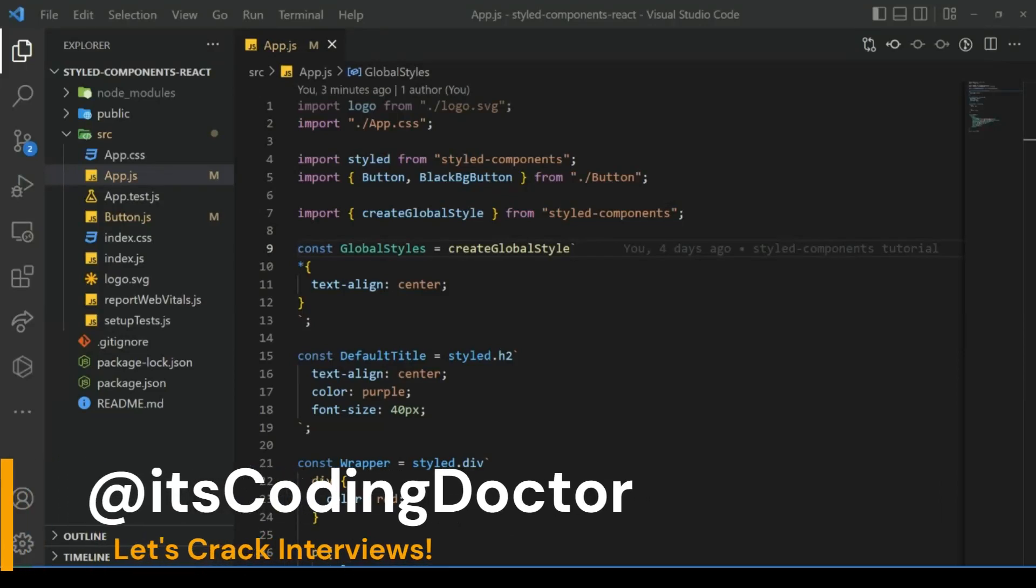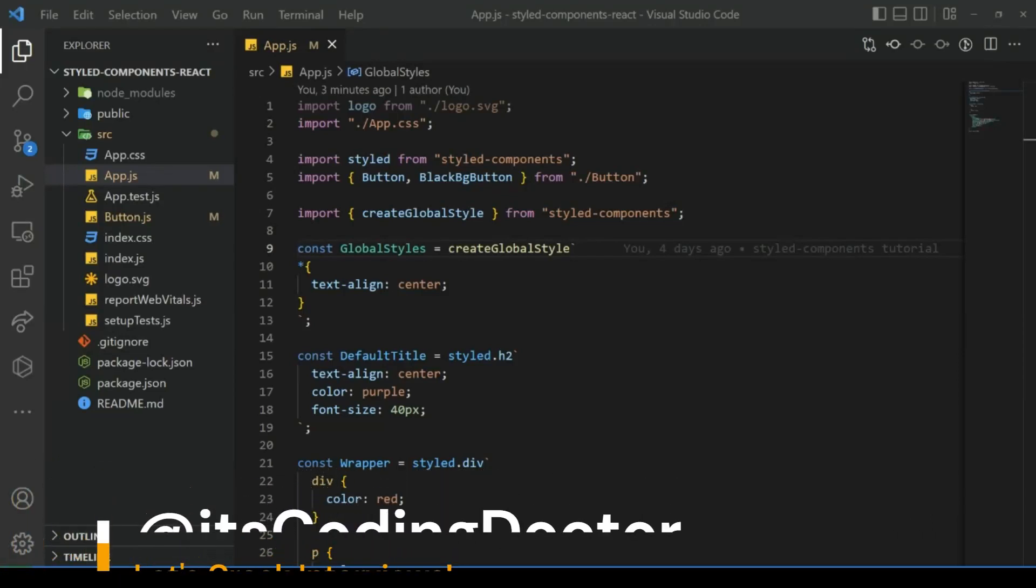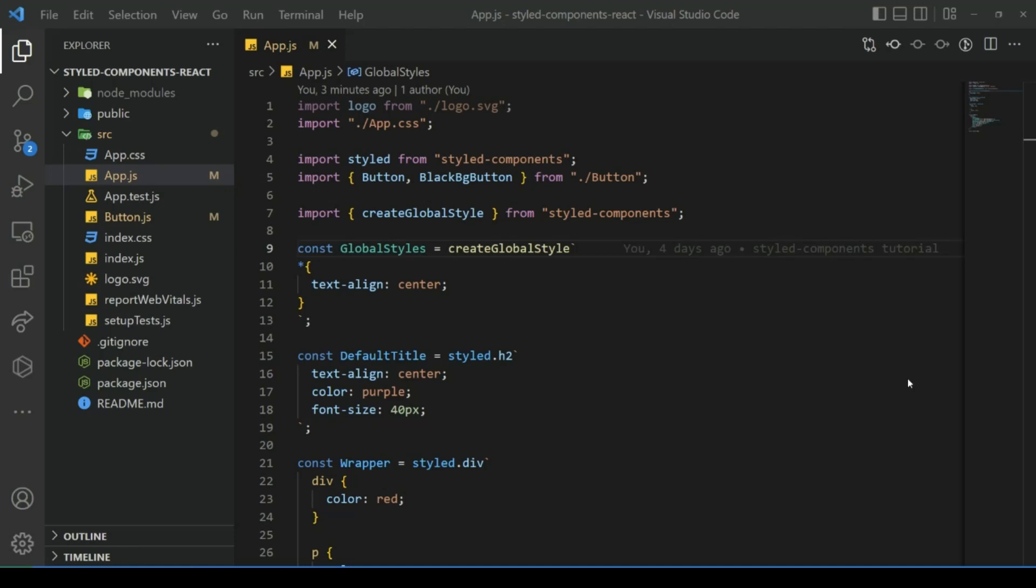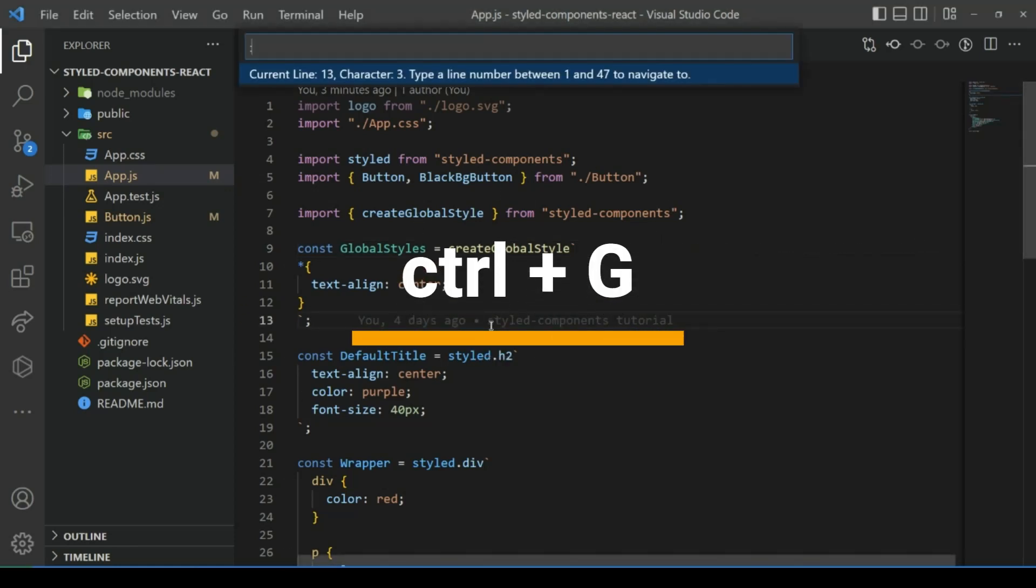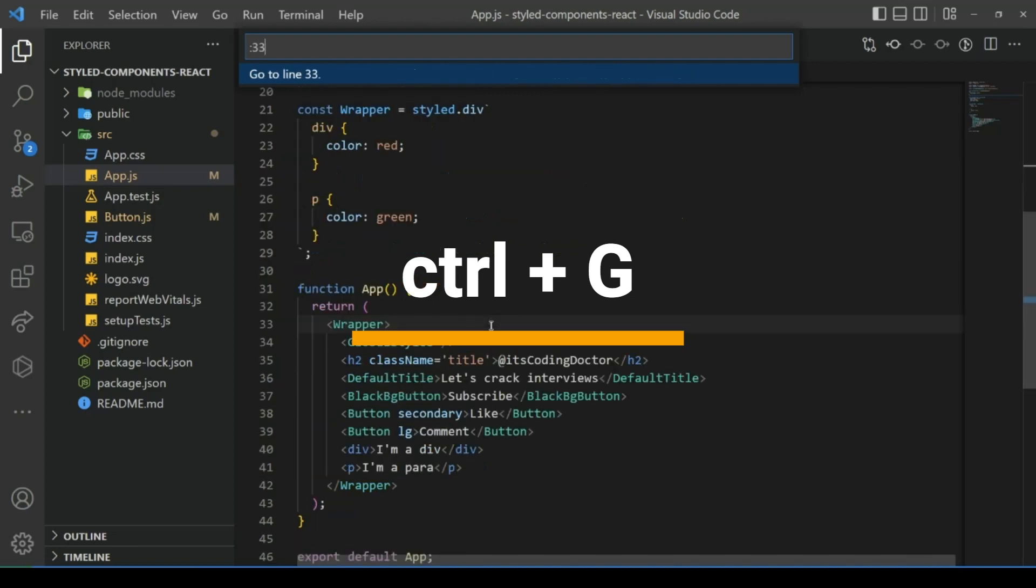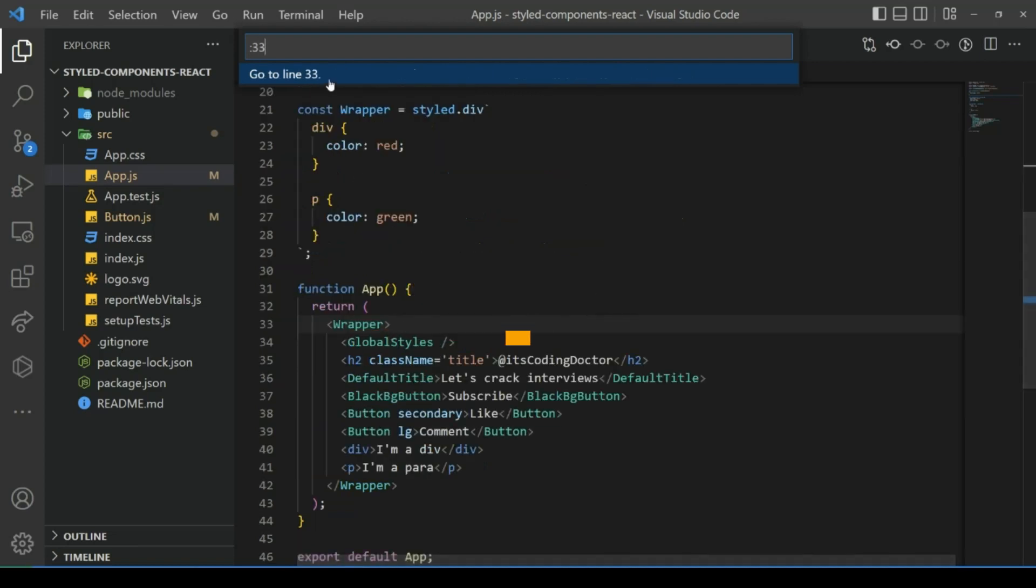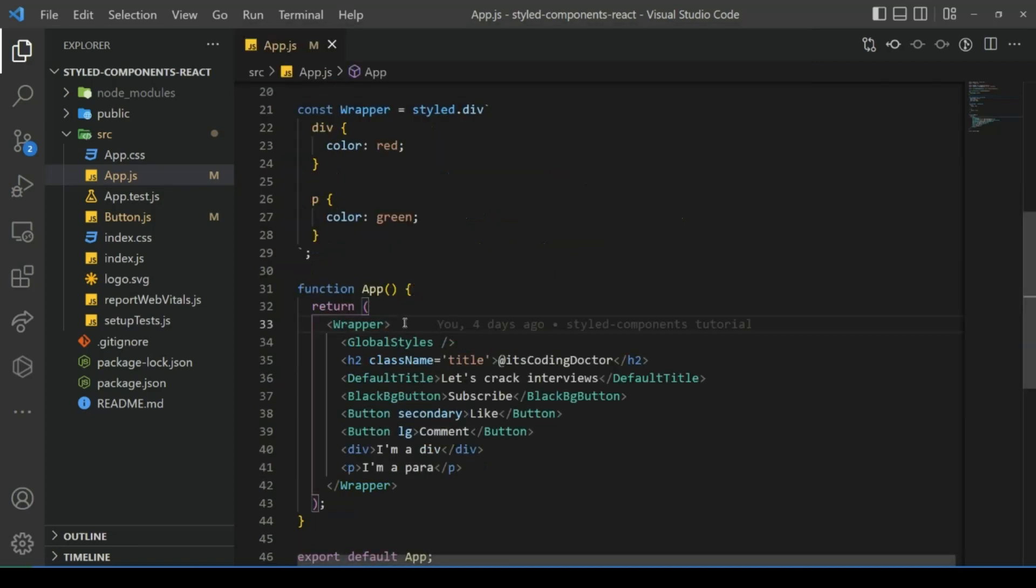Hello guys, to boost our coding speed let's learn some VS Code shortcuts. Number one: if you want to go to a specific line number in a file, press Ctrl+G, type the line number, click it, and it'll directly take you to the line number.